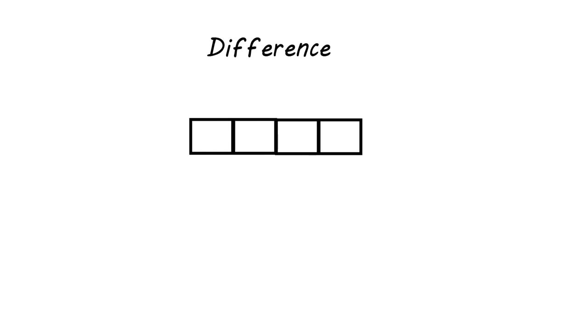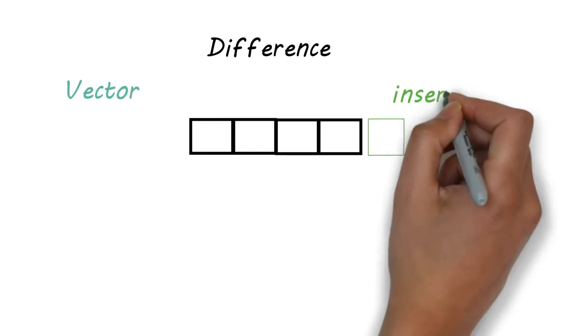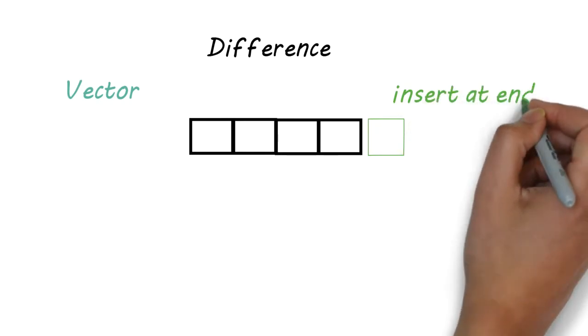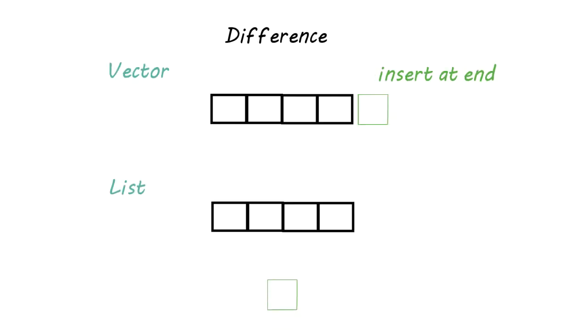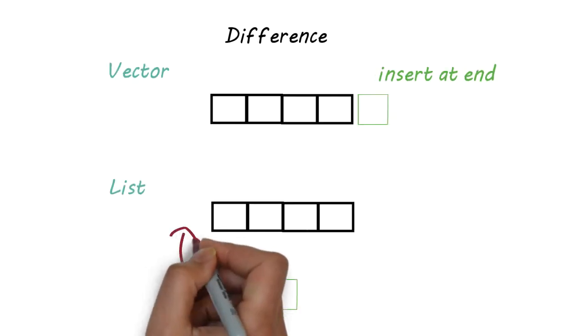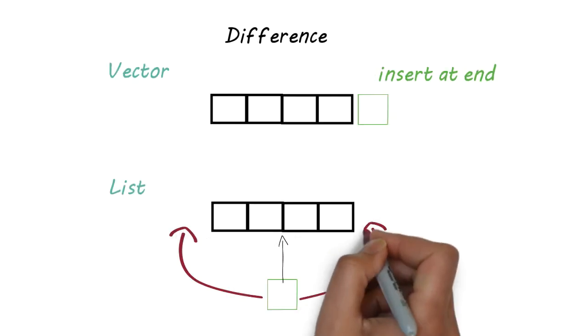Let's see the difference between vectors and lists. In vectors, we are restricted to insert our data at the end of the vector, but in lists, we can insert data at the beginning, or middle, or at the end.